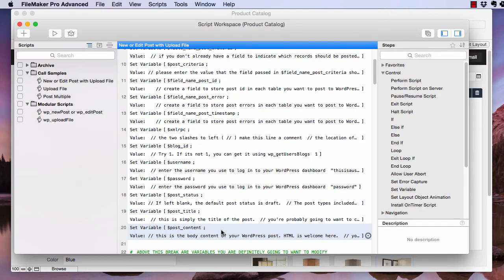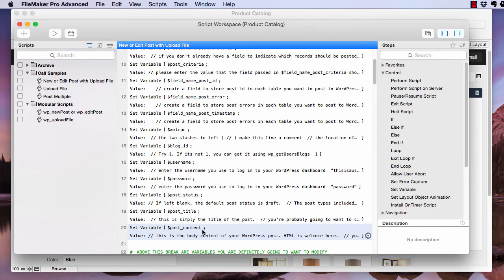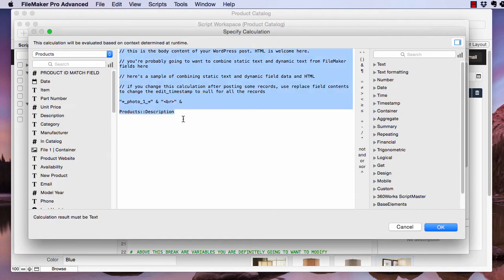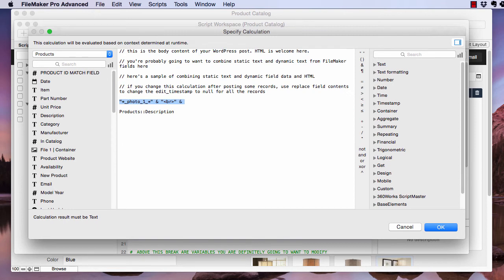So I went through this script and I created two more upload file blocks, one for three and one for four and just changed the numbers on those. Pretty straightforward. And now I'm here and I'm going to modify this post content set variable script step. And I'm just going to copy this and add two, three, four.